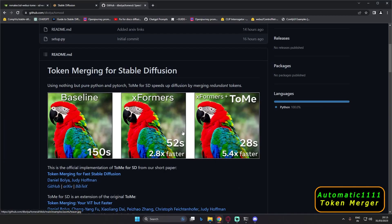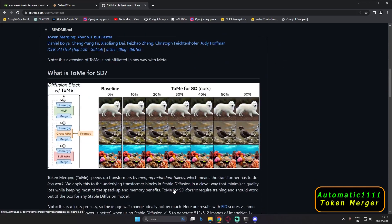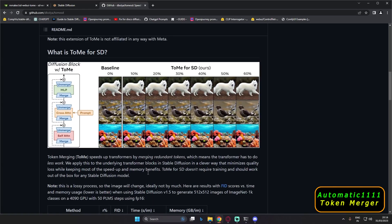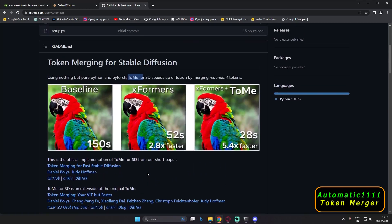Welcome back. In today's video I'm going to discuss token merging for stable diffusion. Token merging will help you speed up diffusion by merging redundant tokens, so you can generate images faster. There are a lot of details involved, but in this video I'm just going to talk about how you can install it and how you can run it on Automatic1111.